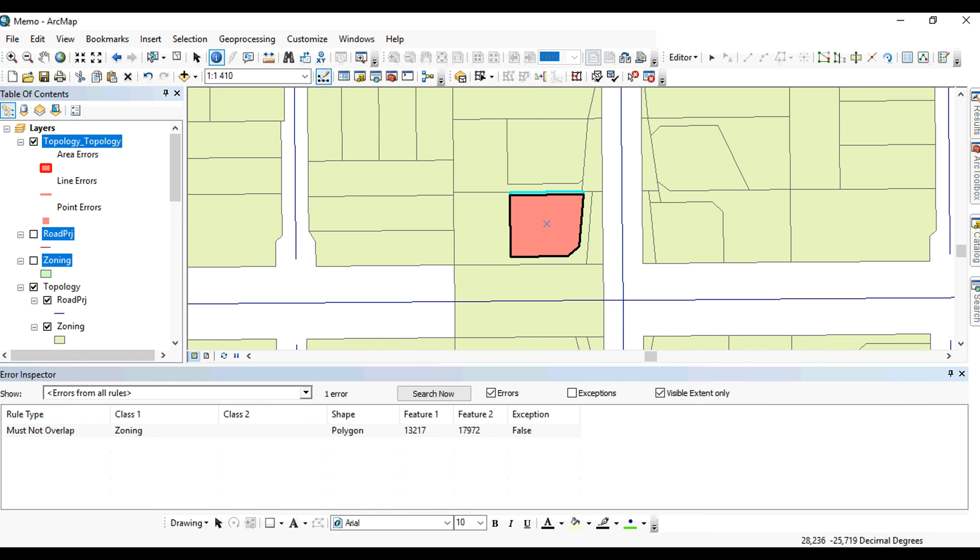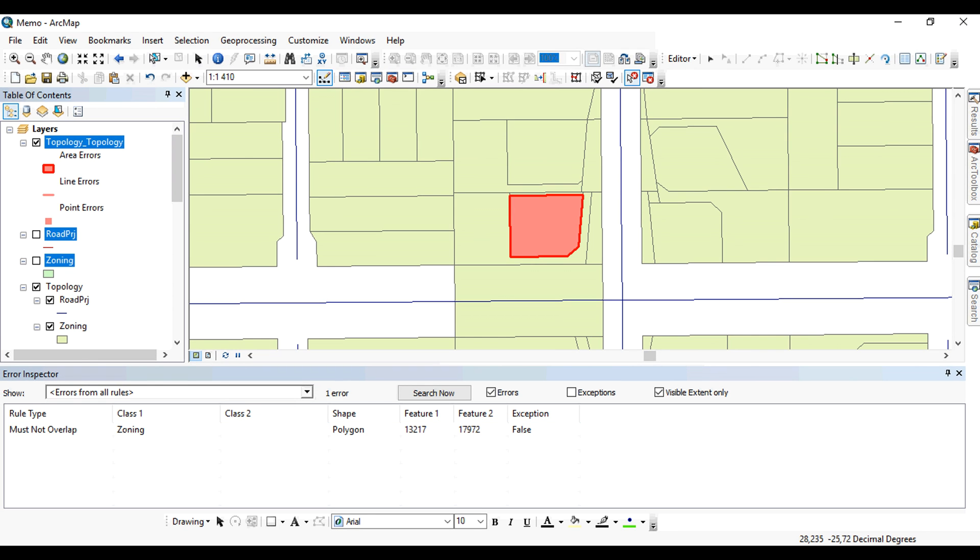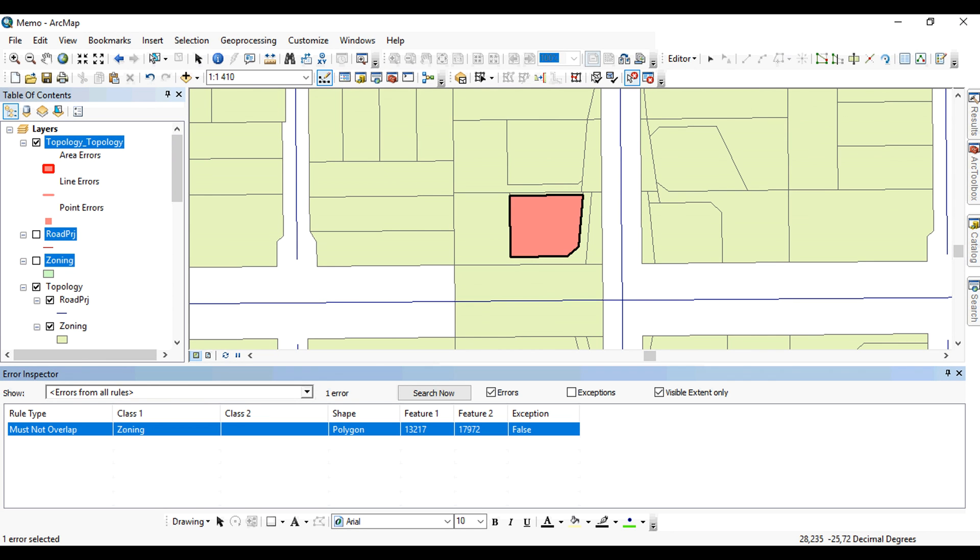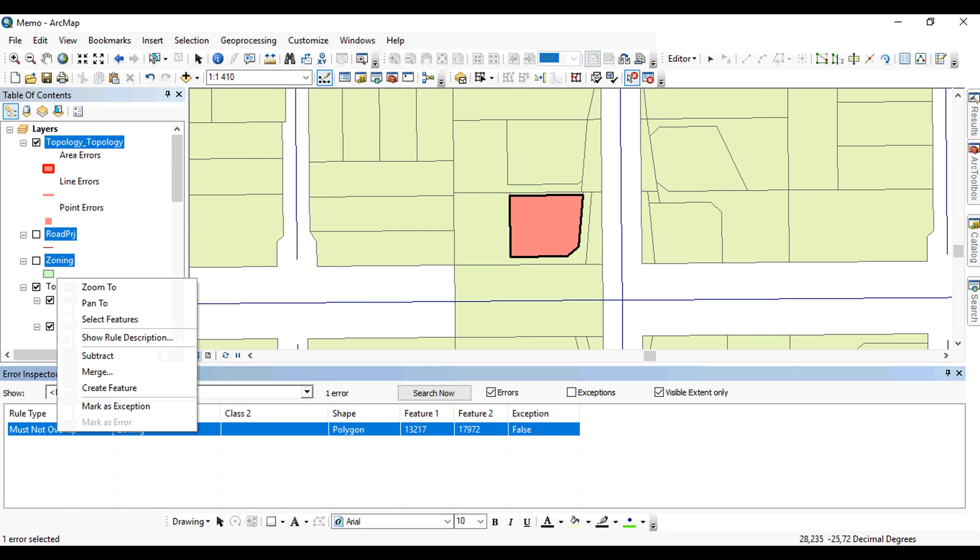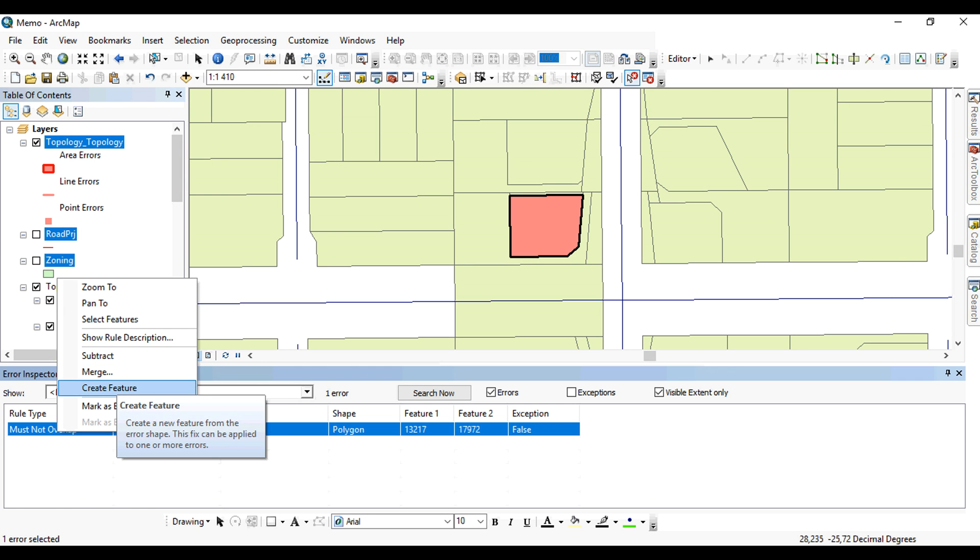So what you can do is you can right-click the error, and then there are certain things that the software allows you to do automatically or it does it for you. So one of the things that you can do is you right-click and select one of those predefined methods of fixing the error. You will right-click the layer. And in this option here, you can subtract, merge, or create feature. That's the automatic or built-in methods of dealing with these errors.